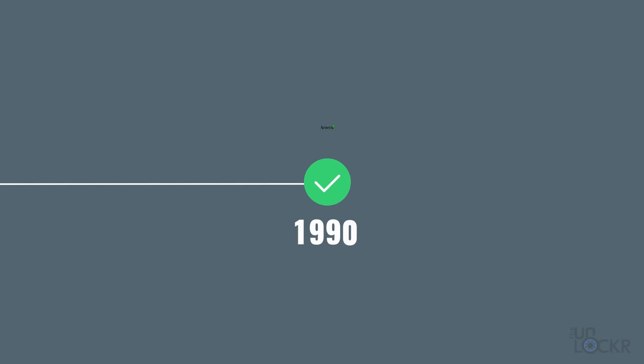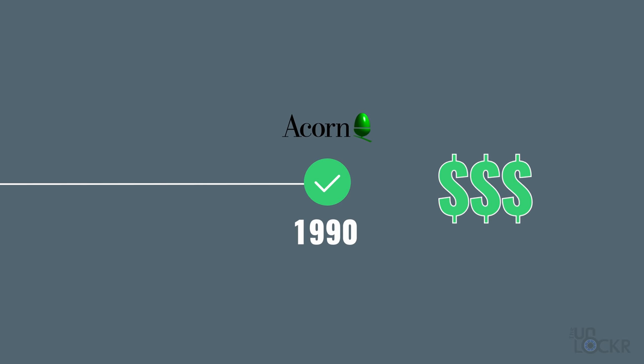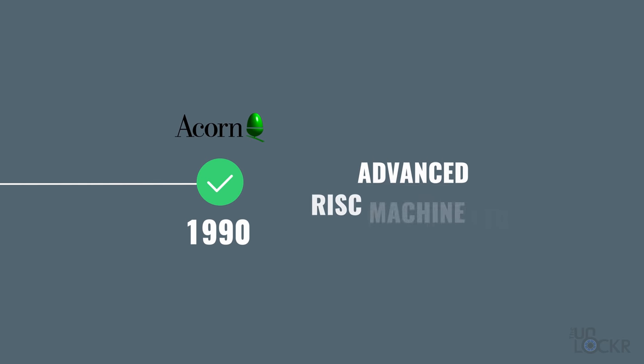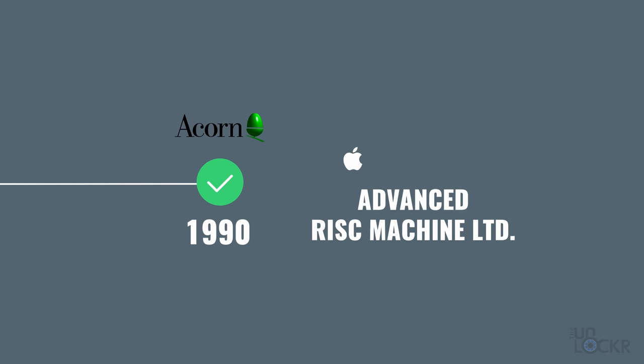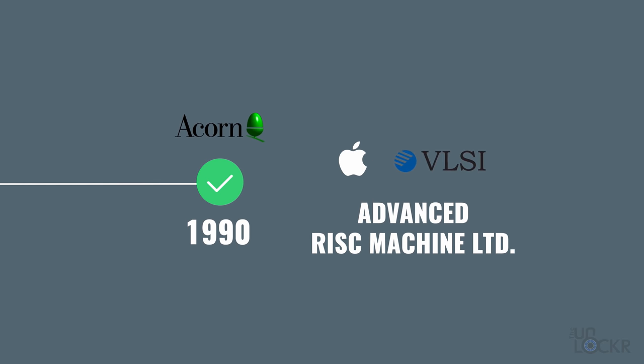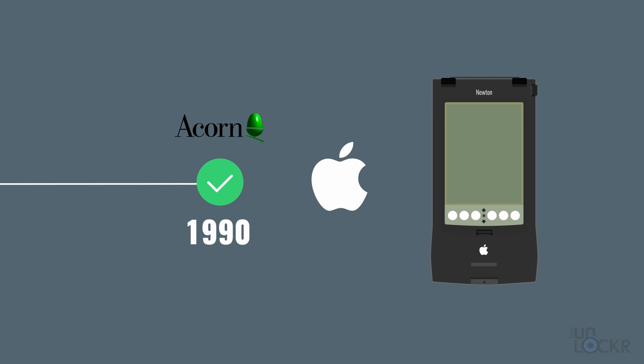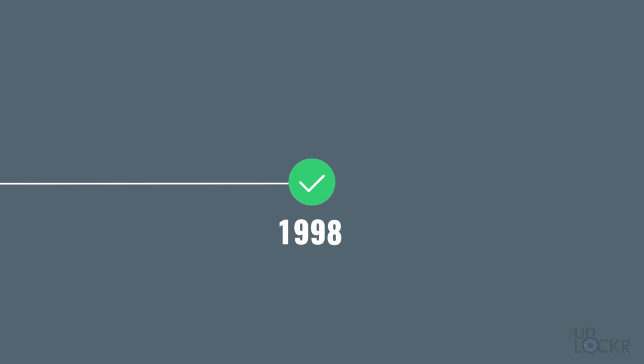Fast forward to 1990, when Acorn Computers wasn't really doing well financially as a computer manufacturer, they spun out their processor designs into a new company called Advanced Risk Machines Limited, with Apple and VLSI technology as partners in the joint venture. Apple used the new chipset in the Newton, by the way. And then, in 1998, the company shortened its name to ARM Limited.